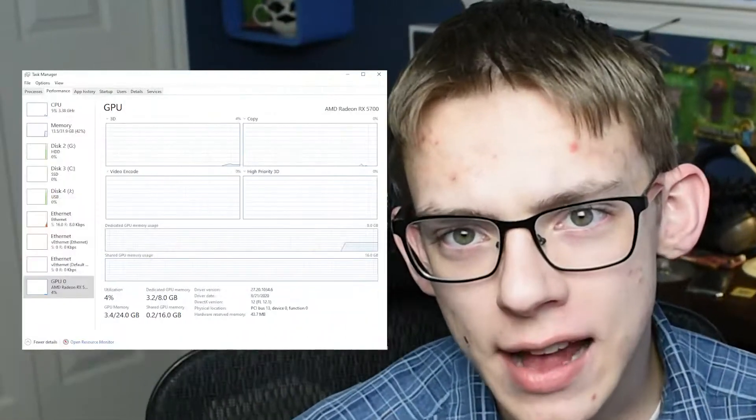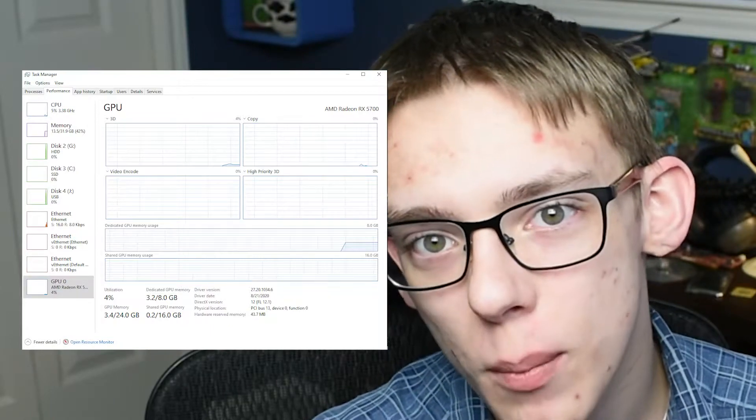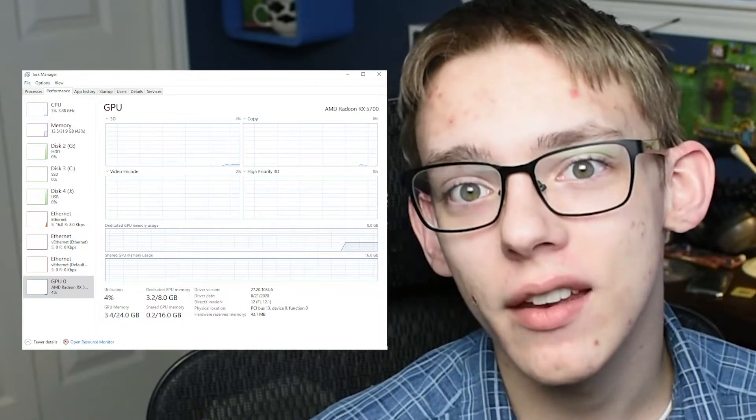Welcome back to Quick Tips. Today I'm going to show some features of Task Manager that you might not know about, that can make it an incredibly fun and awesome program to use — not only for benchmarking but also for monitoring system statistics while you're doing things like gaming or working with other intensive applications. So without any further ado, let's jump right in.